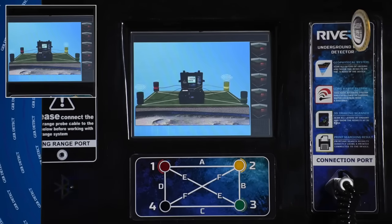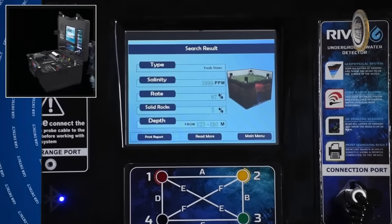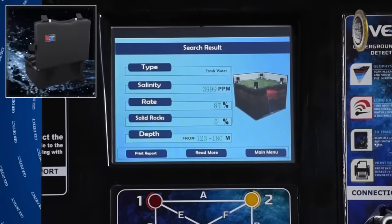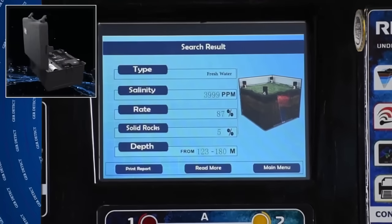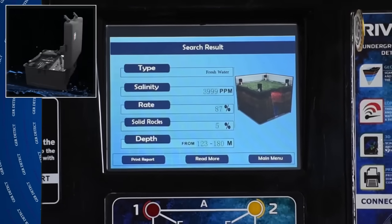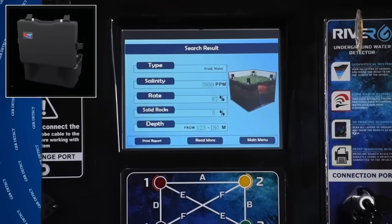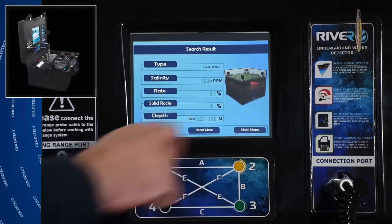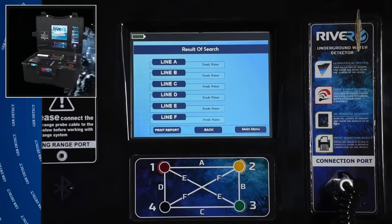After the scan process is complete, the results will appear on the main unit screen as follows: Water type — fresh, salty, or very salty. Water salinity — the salinity percentage in water measured in parts per million (ppm). Water density — which approximately estimates the quantity of water detected in the ground. Hard rocks — the percentage of rocks within the scan area in the ground. Depth — the depth of water in the ground measured in meters. At the bottom of the results screen the following options appear: Main Menu, to return to the menu of the search systems; Read More, to show the results between the probes in detail; and Print Report, to print the results report of the scan.